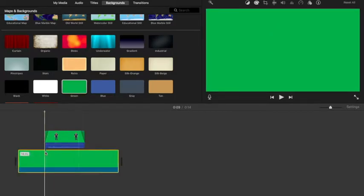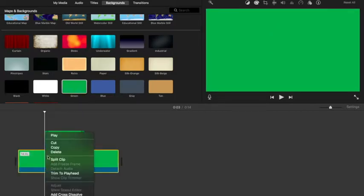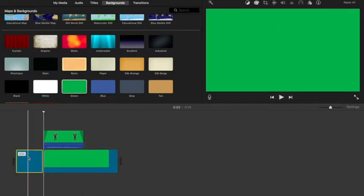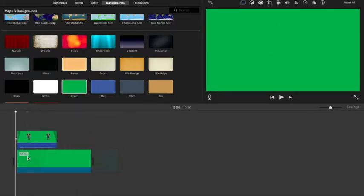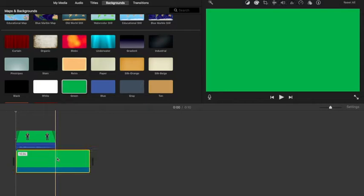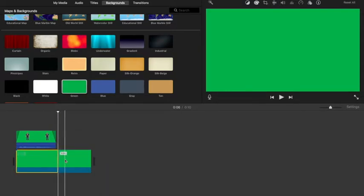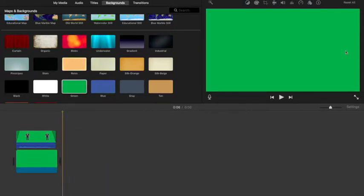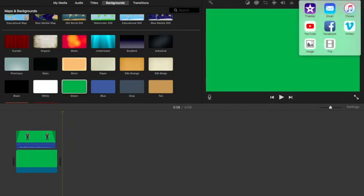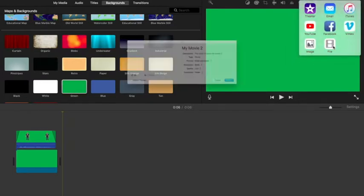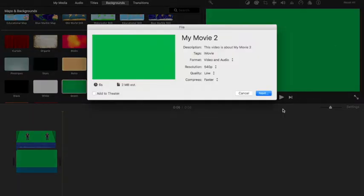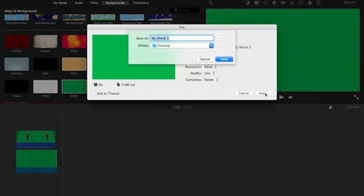I'm going to trim this background down a little bit, and then I'm going to export this to my desktop. I'm just going to call this 'resized.'